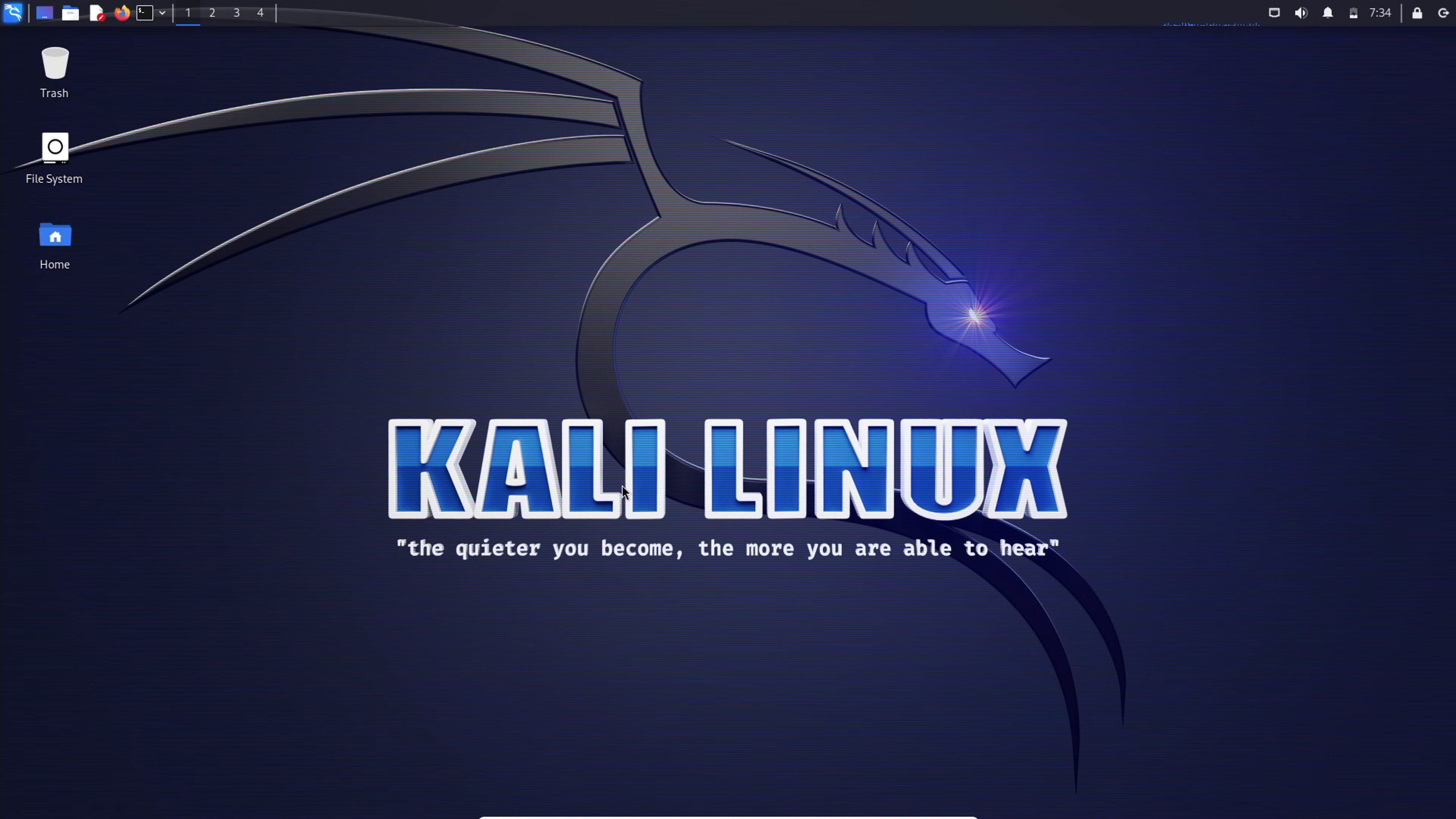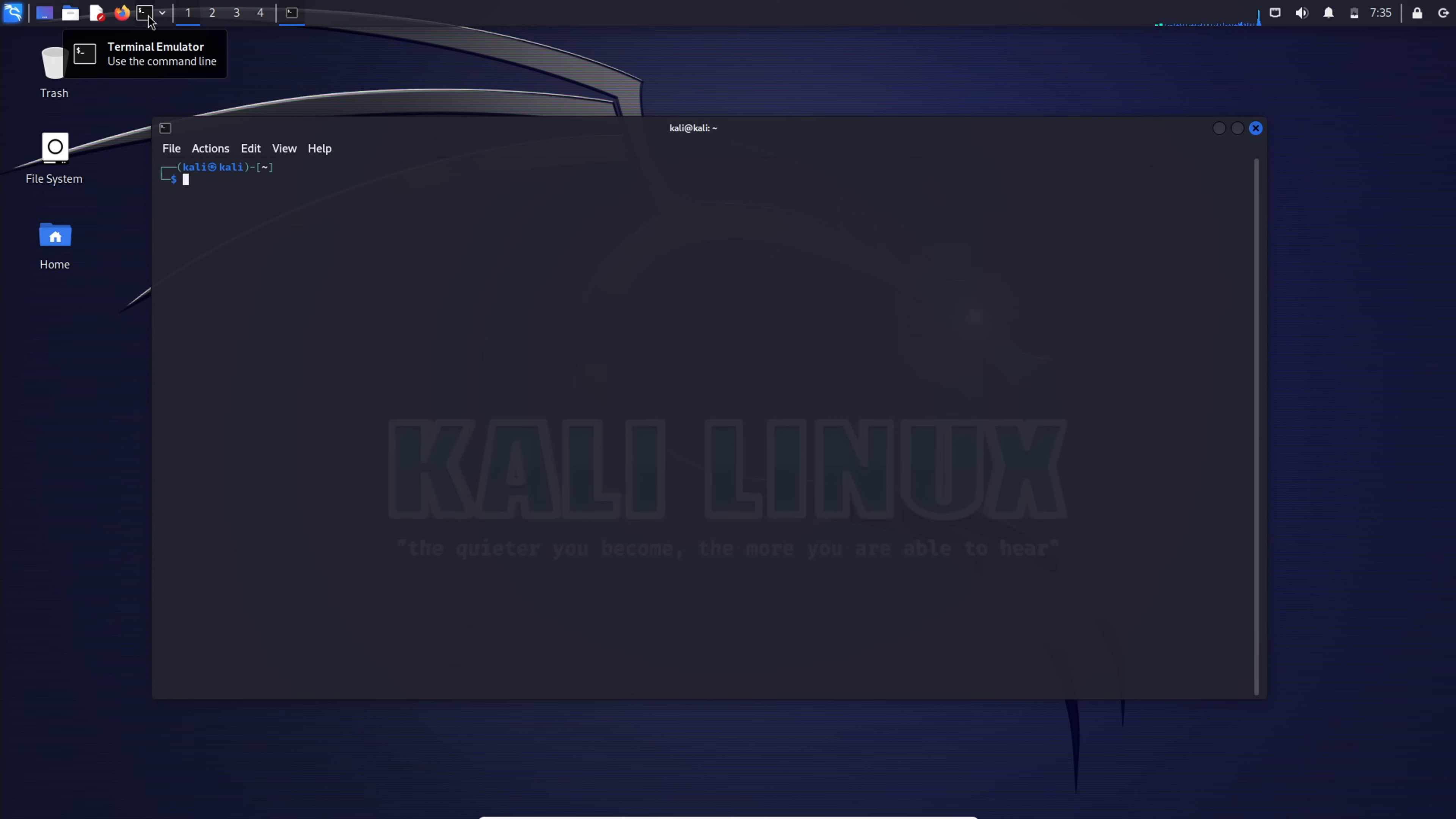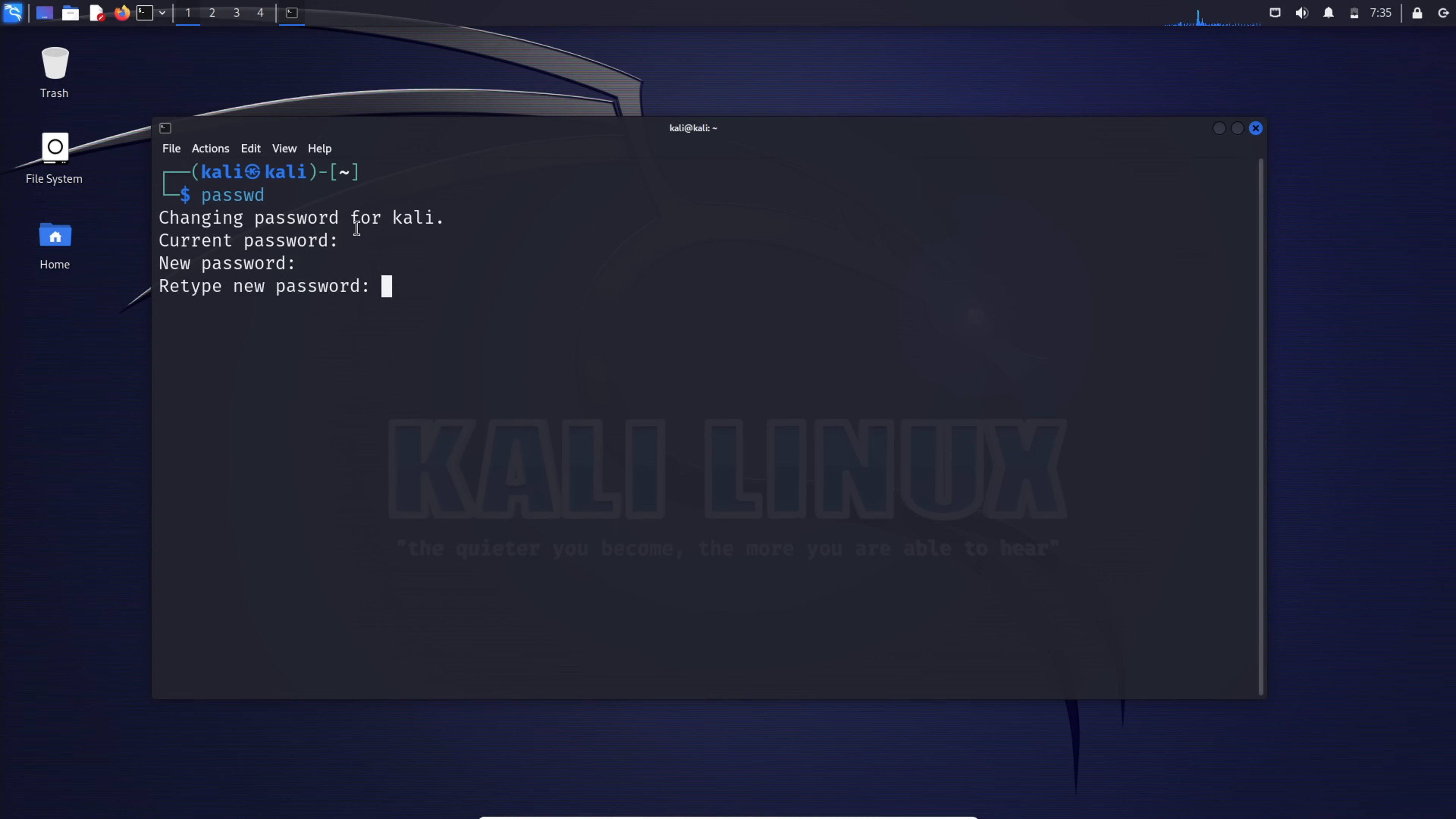Alright, let's talk about changing your password in Kali Linux. It's a straightforward process using the passwd command. Here's your step-by-step guide. Open up a terminal window, type in this command and hit enter: passwd. First, you'll be asked for your current password, and it is Kali. Go ahead and type it in, then press enter. Now it's time to set a new password. Type your fresh password, press enter, and then confirm it by typing it in again. Your password is now successfully changed.